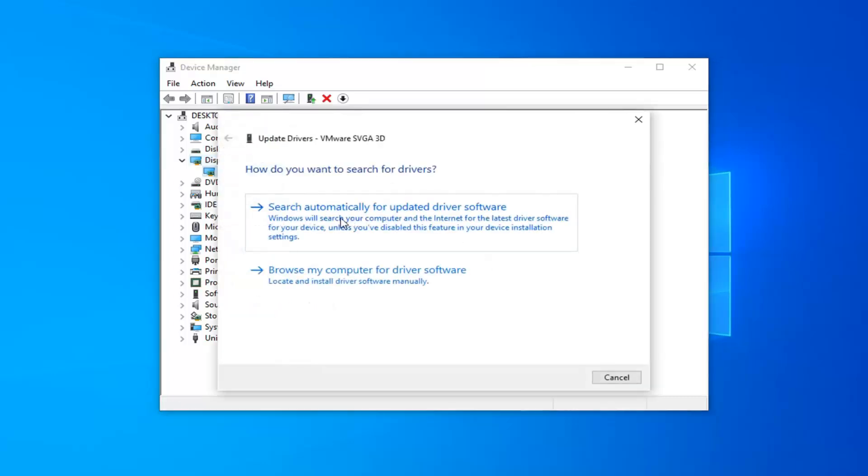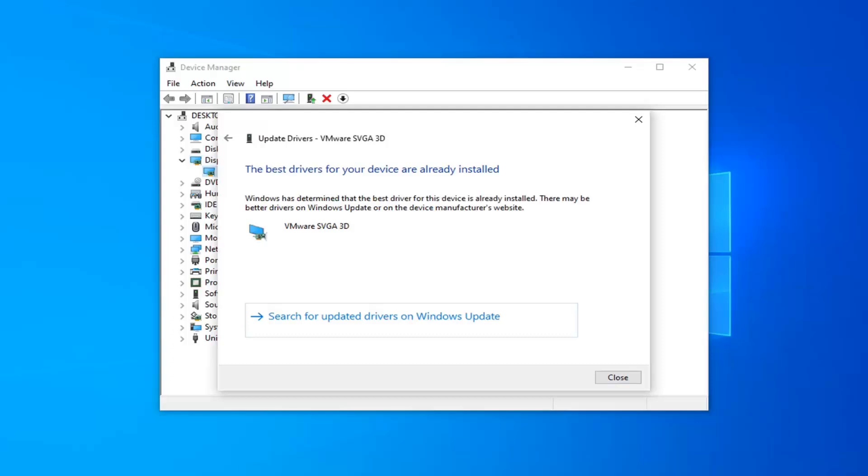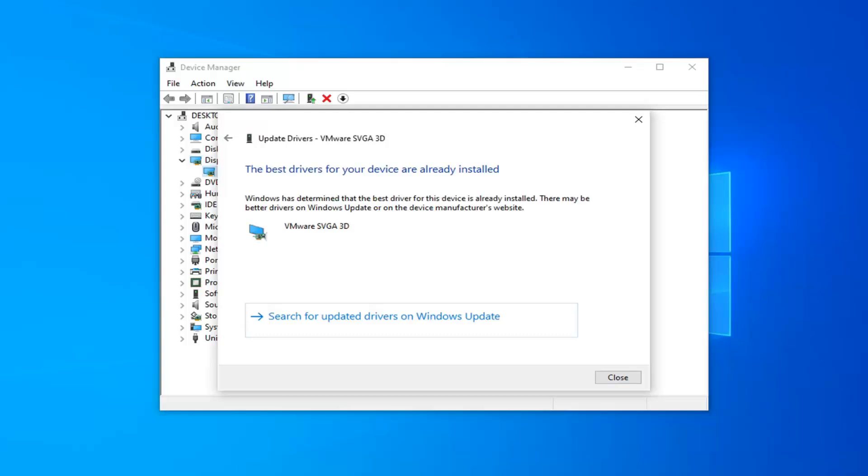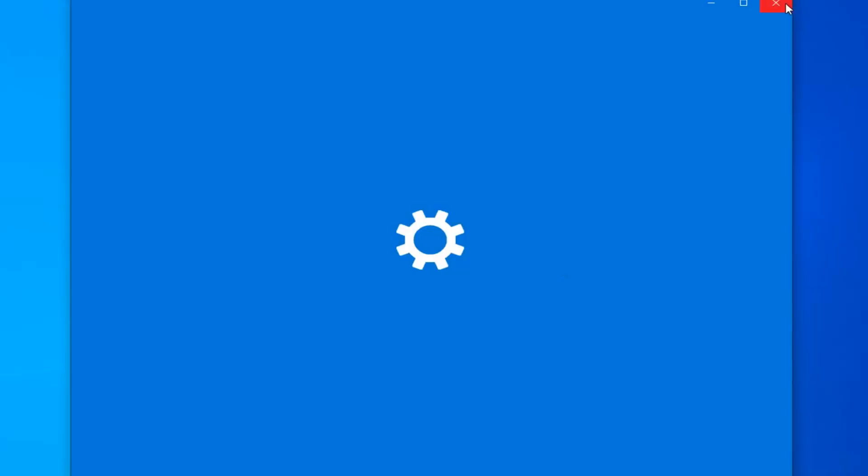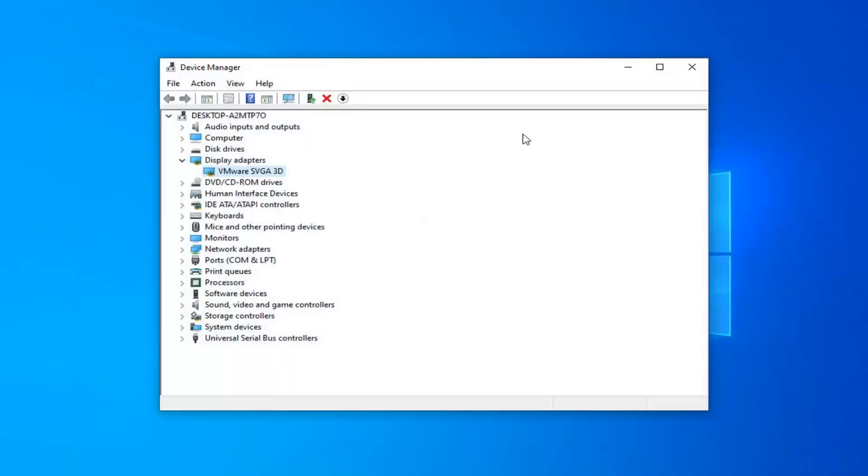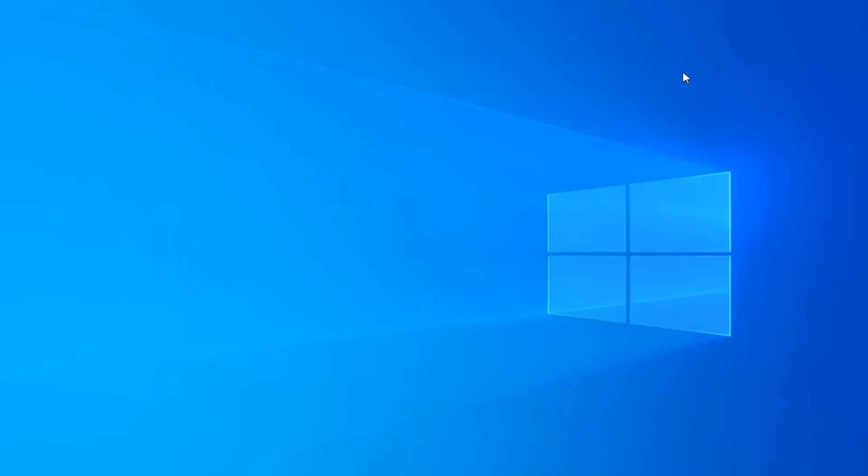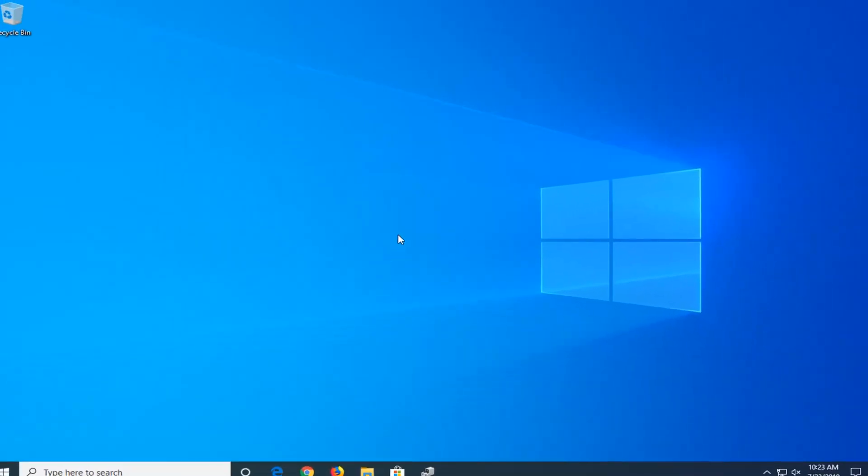Search automatically for updated driver software. And then you can also search for updated driver software through Windows Update as well. That's just giving you guys another option in there too. I do hope that I was able to offer you guys some good suggestions to put you in the right direction here.